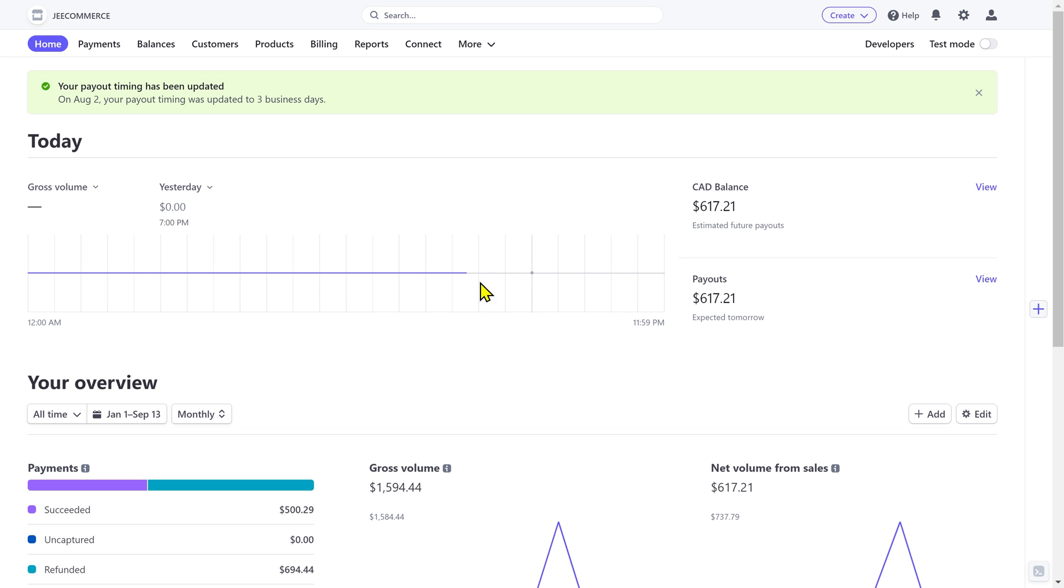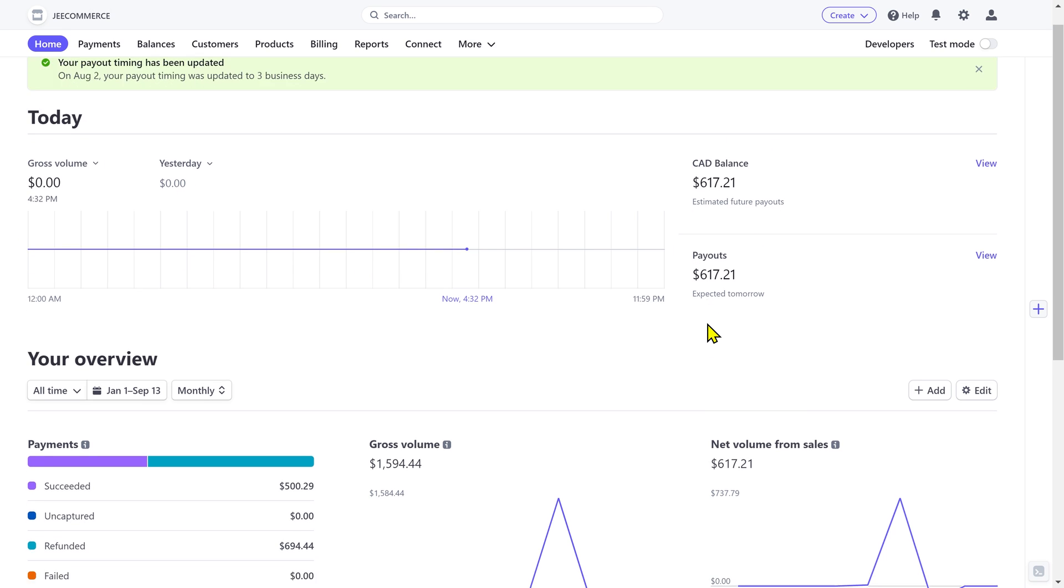This is the dashboard and here you can see the overall performance and analytics of your business. You can see how much money you made today, your total account balance, and the scheduled payouts.